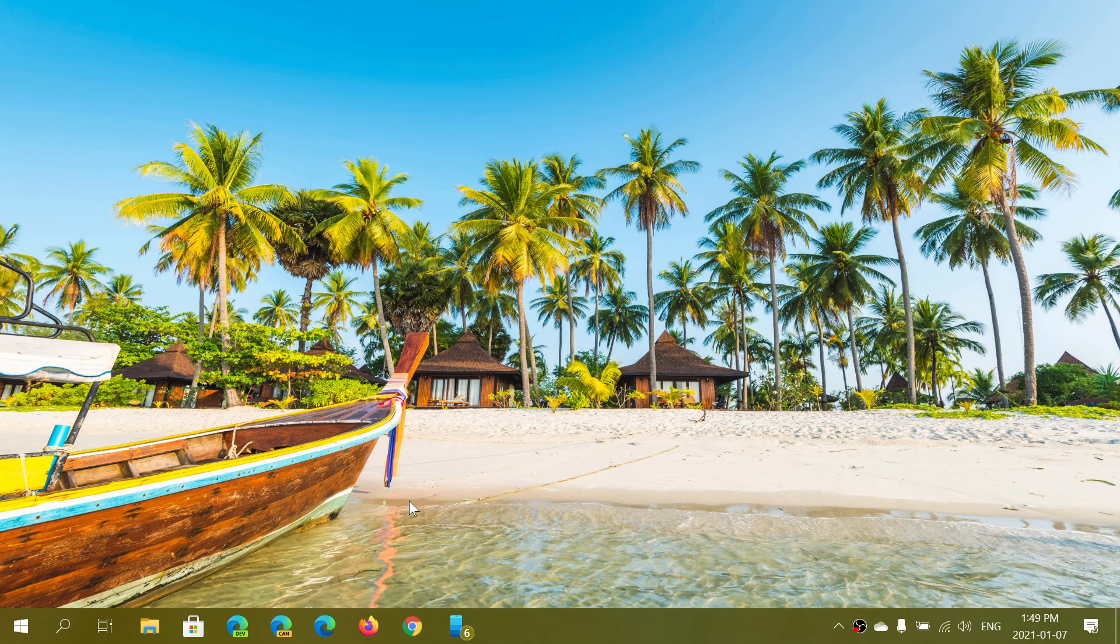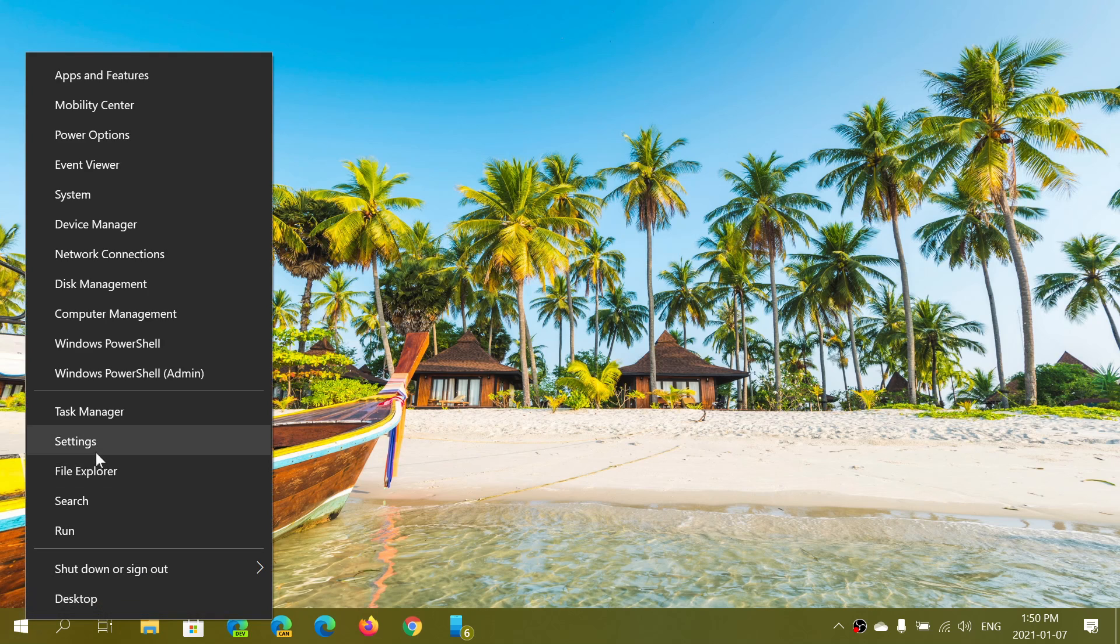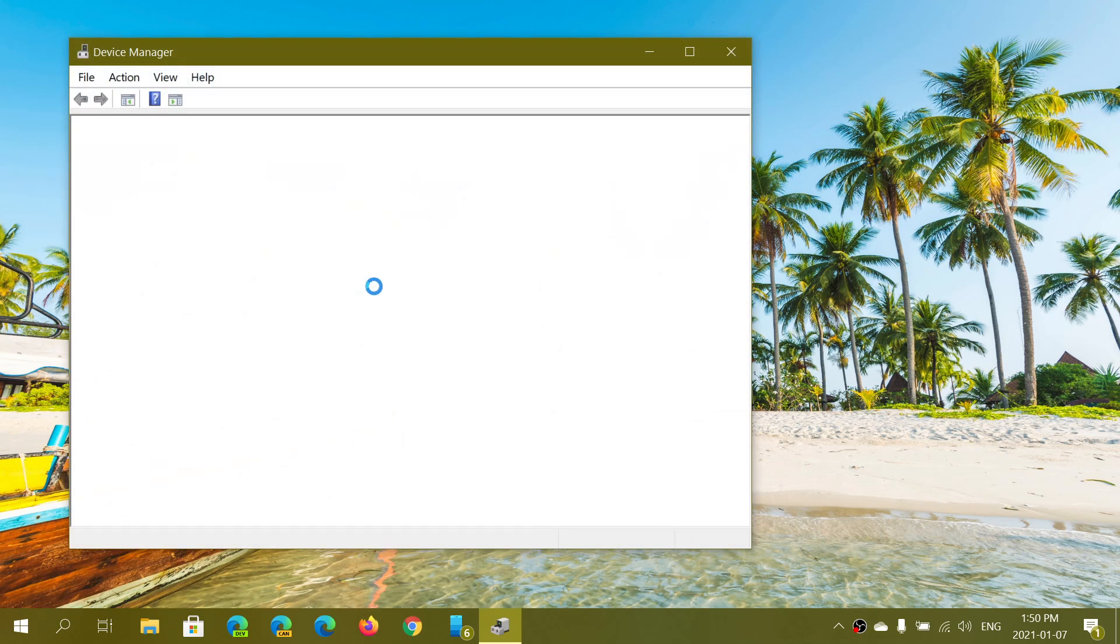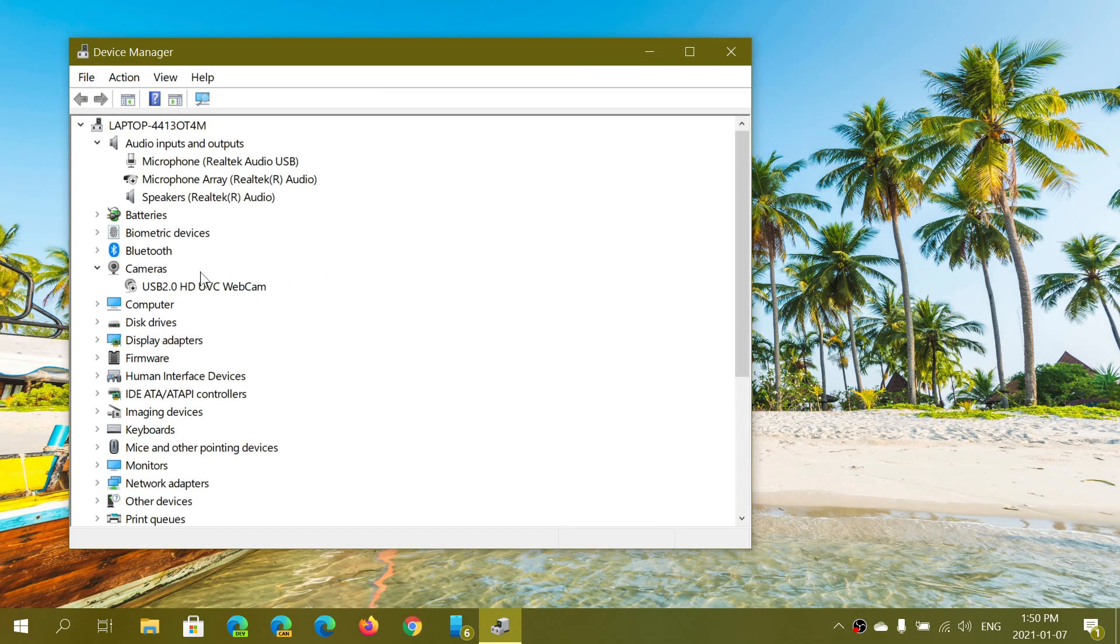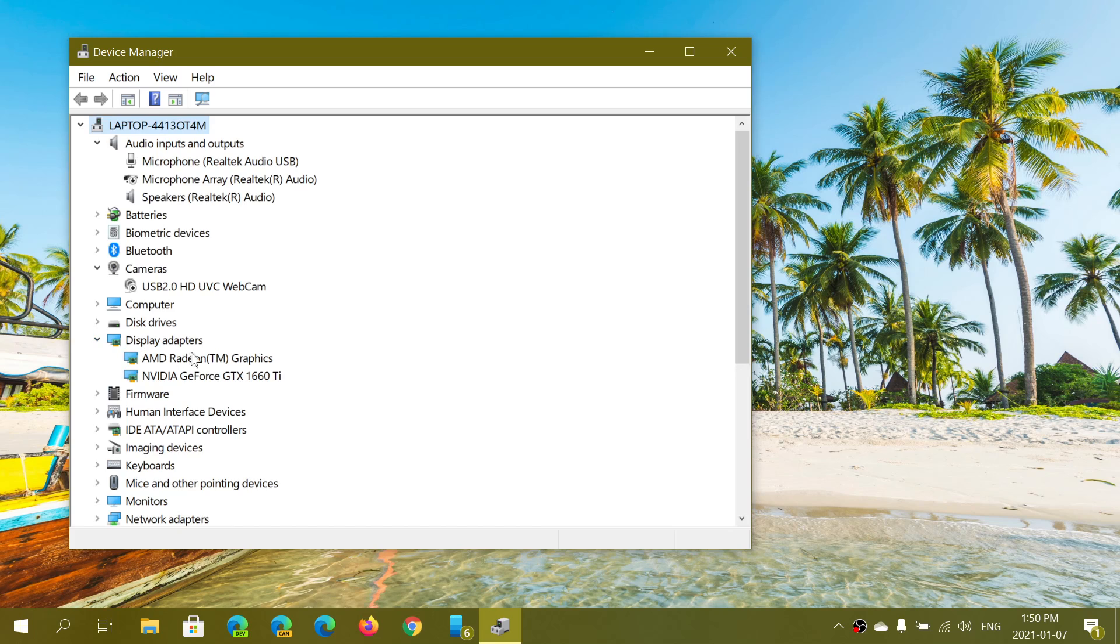Gamers understand that it's a good thing to have a high-performance GPU for gaming. I have a computer here that has two graphics processors. If I go to my device manager and look at the display adapters, I will have two display adapters here. I have an AMD Radeon graphics and I've got an Nvidia GeForce GTX 1660 Ti.